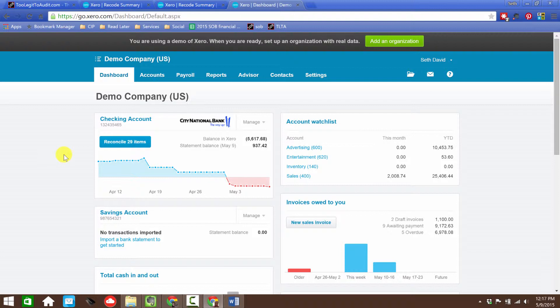It allows me to take a group of transactions and all at the same time change one thing about them. Actually, you're going to see it's more than one thing you can change at once, but you can change the account that they're coded to or the name that's associated with the transactions.